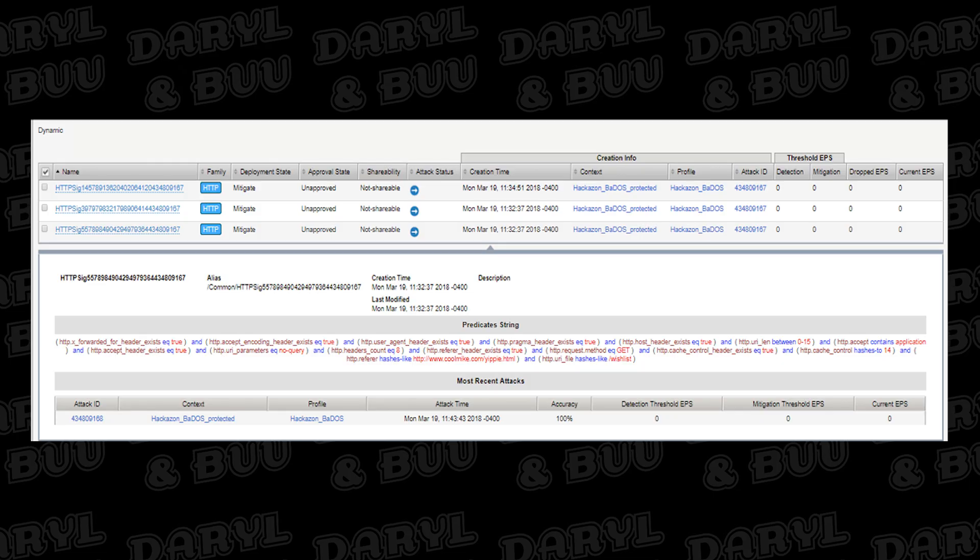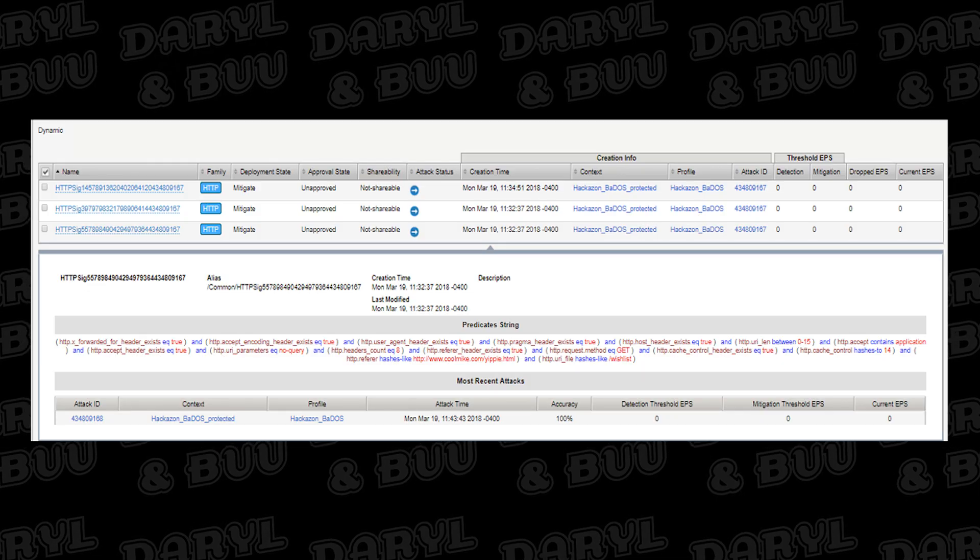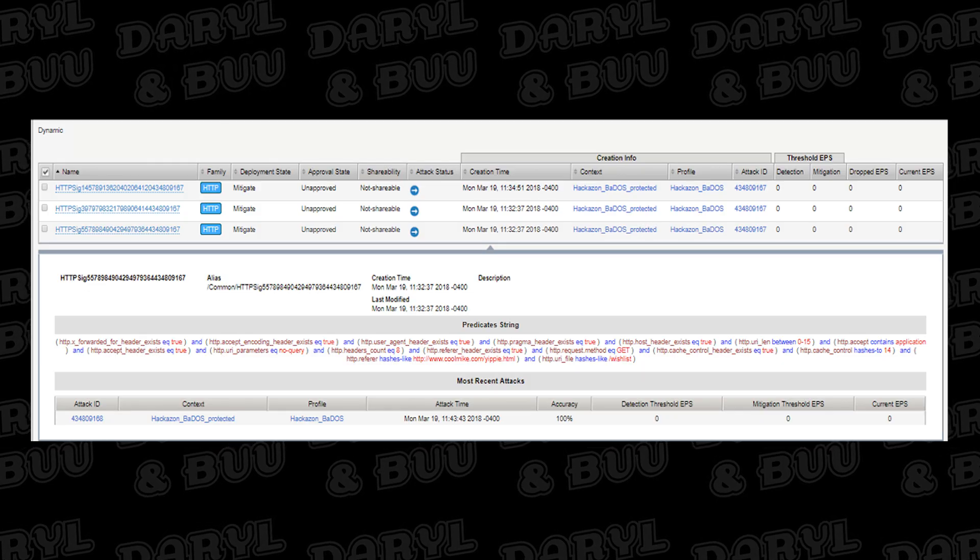The second feature is the Layer 7 Behavioral DDoS Mitigation, and this is really cool in that it creates dynamic signatures on the fly for DDoS attacks based on Layer 7 traffic characteristics.